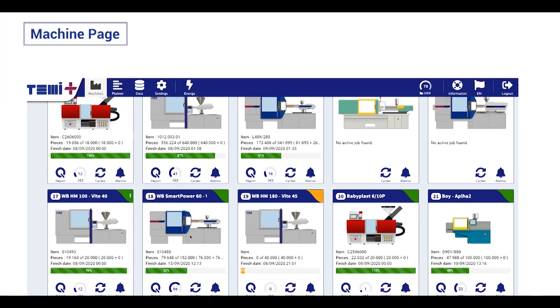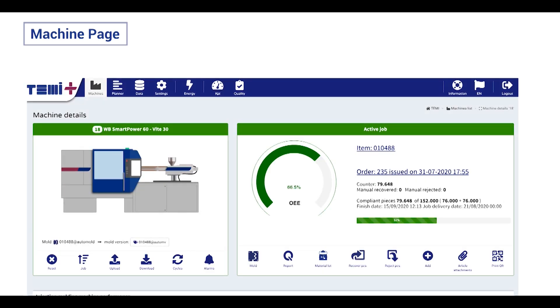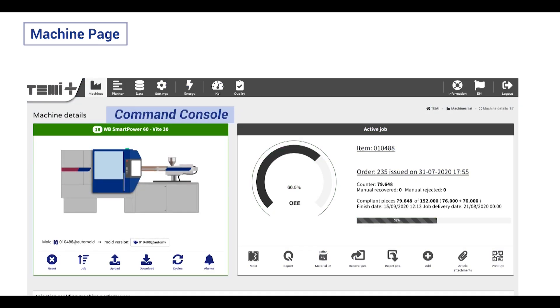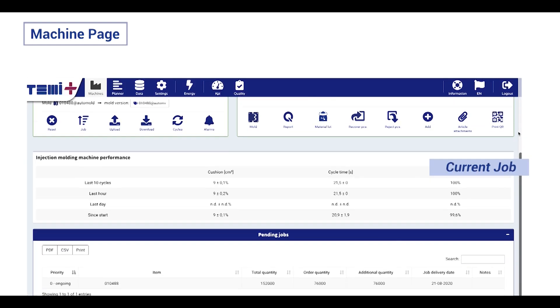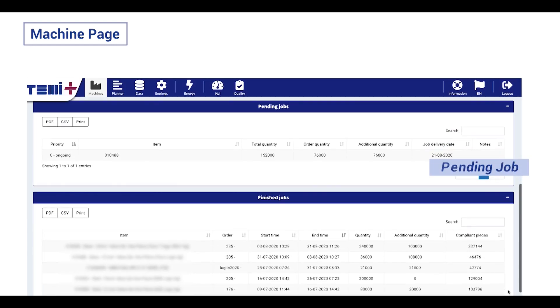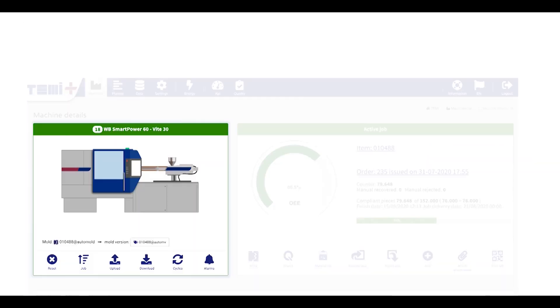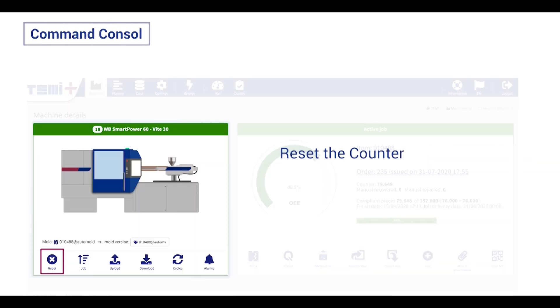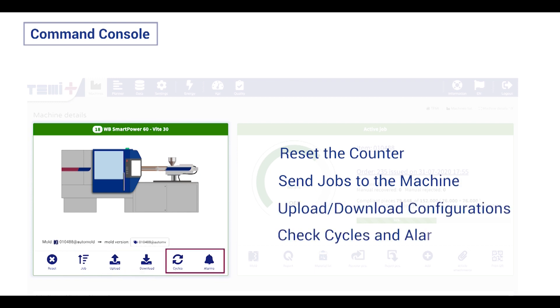For any machine, we can access the machine detail page. In this page, you can see the machine command console, job command console, and the information about current, pending, and previous jobs. In the first console, you can reset the counter of the machine, send the jobs into it, upload and download configurations, and check the cycles and alarms.